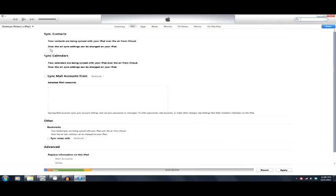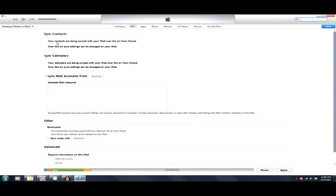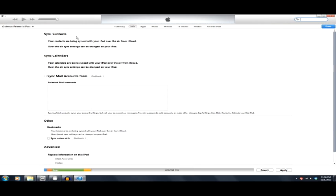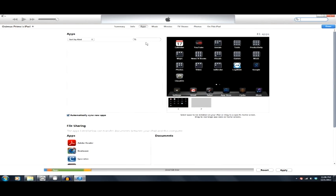I can click over here to info. Looks like there's a lot more stuff here. So, sync contacts from the iCloud. Sync my calendars. This looks like it's all iCloud stuff. Click on my apps here.